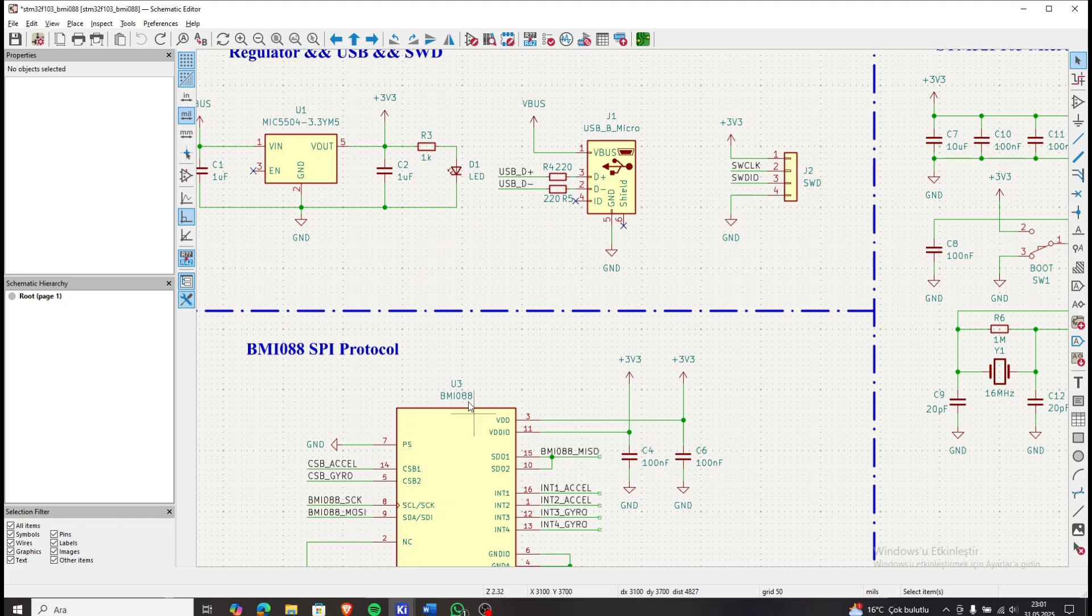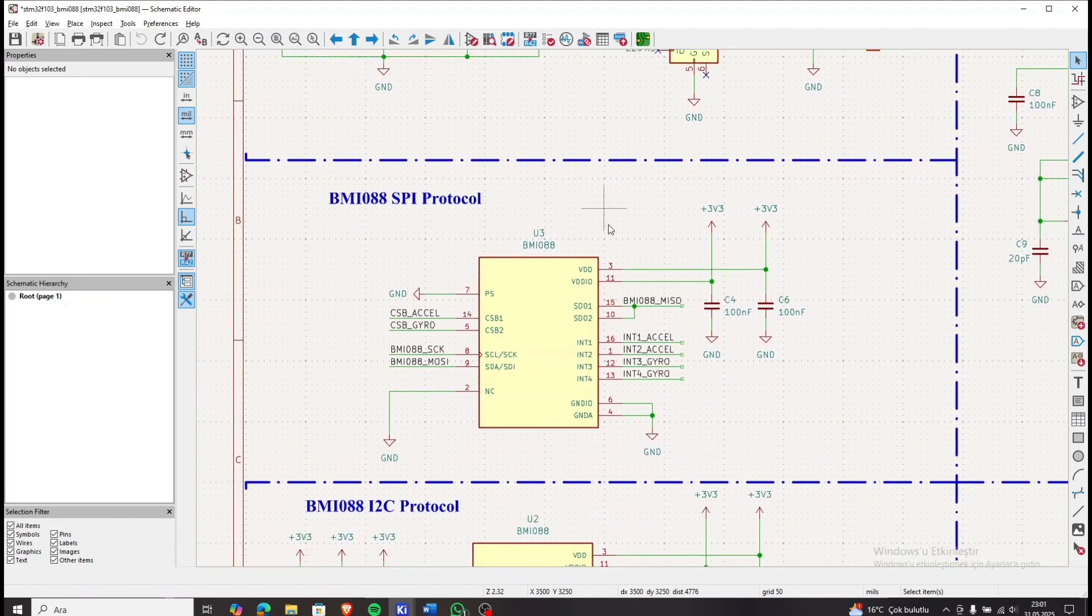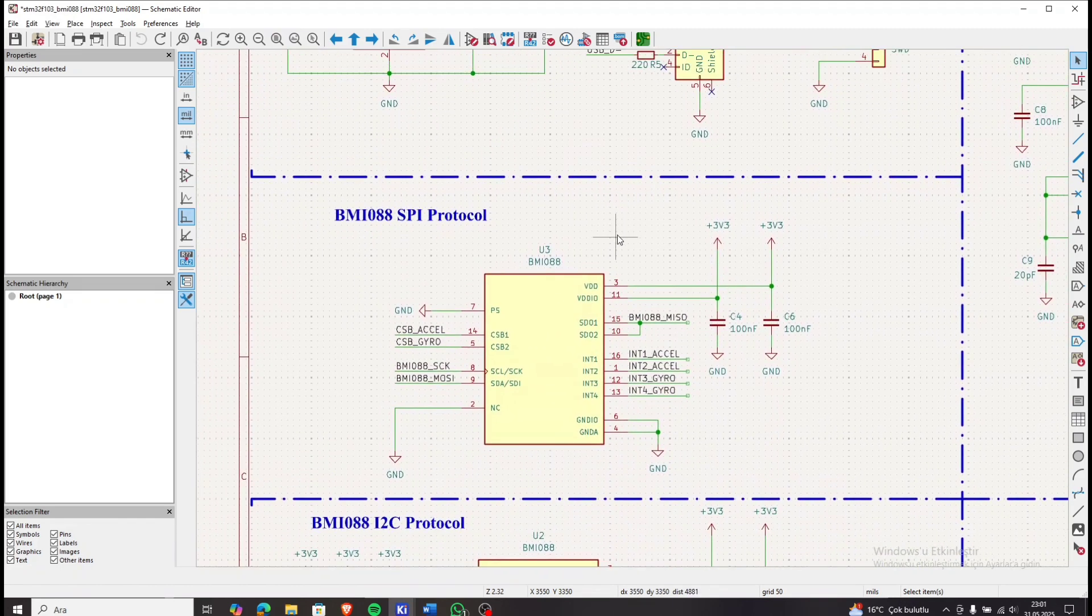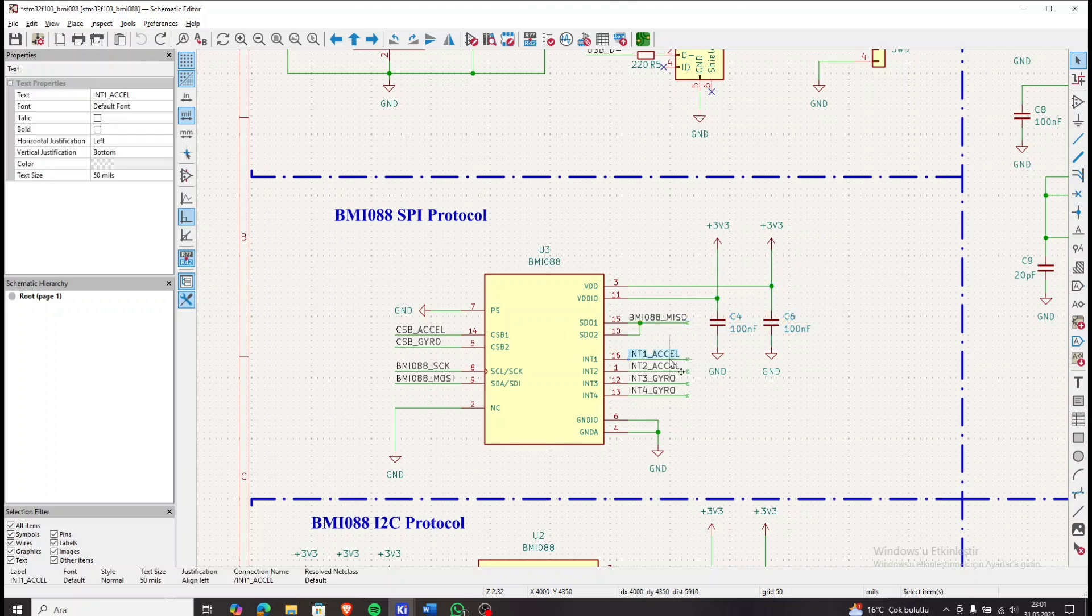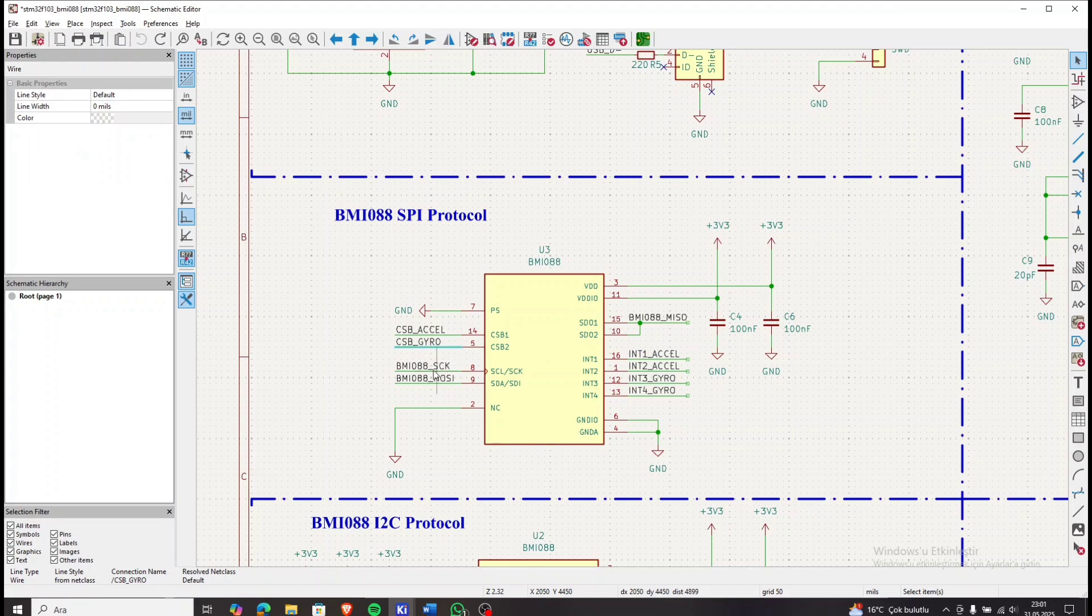For SPI protocol, 100 nF decoupling capacitors are added to the VDD and VDDIO pins. Accel chip select, gyro chip select, and the SPI pins are connected accordingly. Interrupt pins are also included in the design.